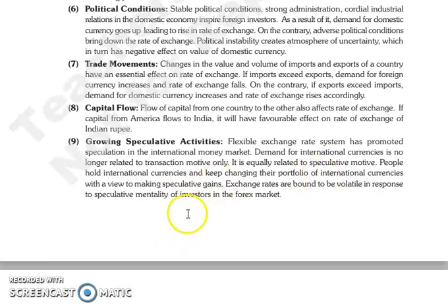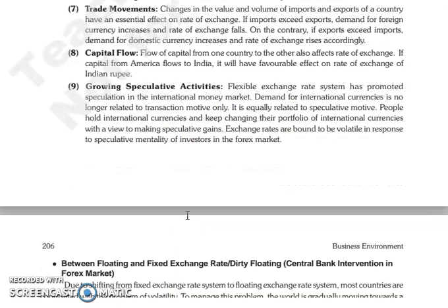The next is capital flow. The flow of capital from one country to another affects the rate of exchange. For example, if capital flows from America to India, then it will affect the rate of exchange of the Indian rupee.